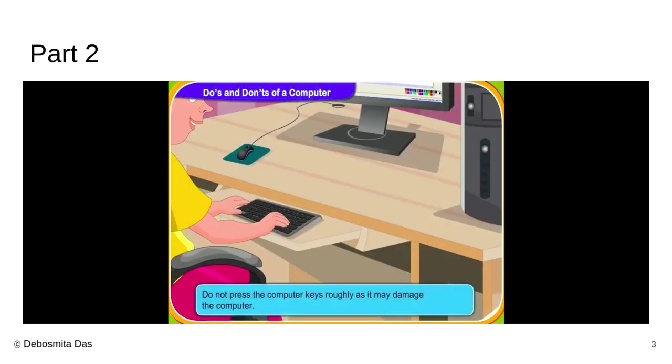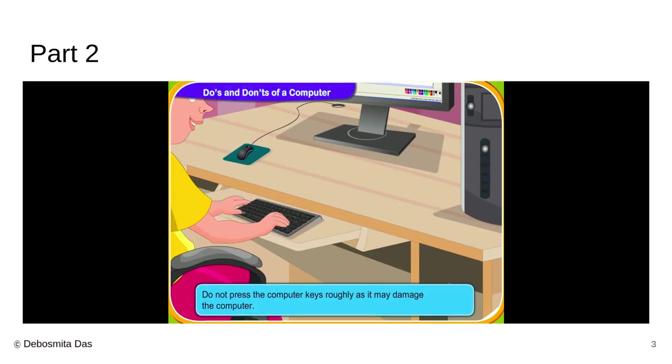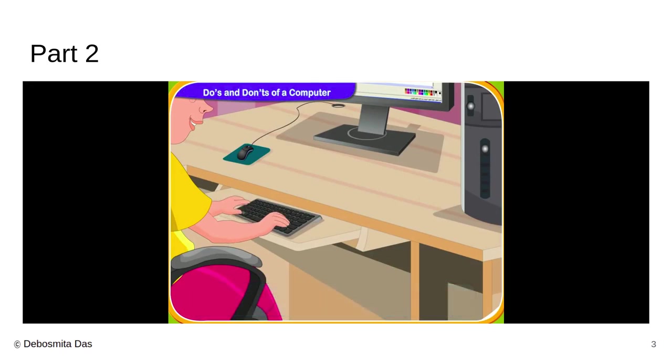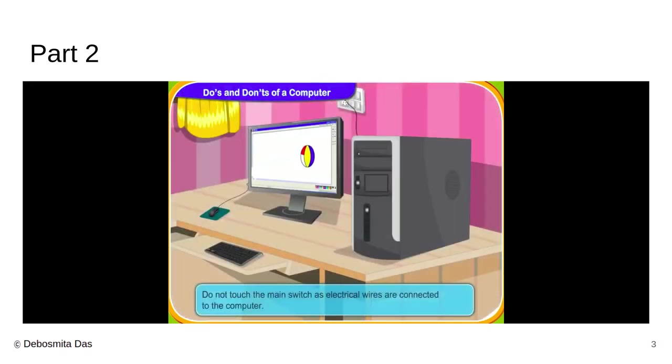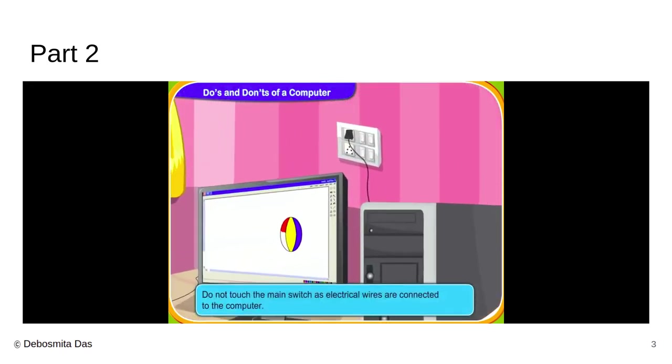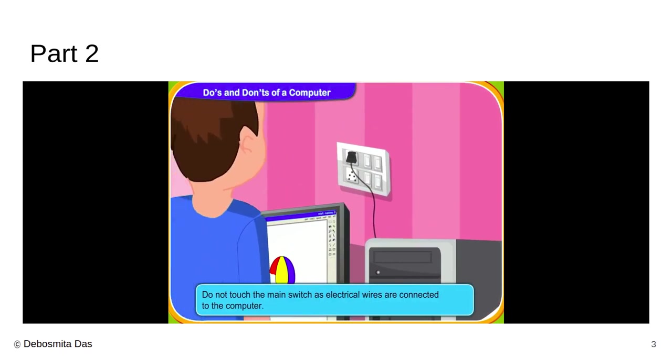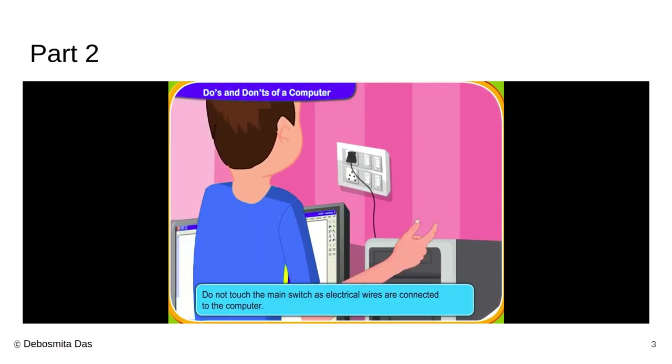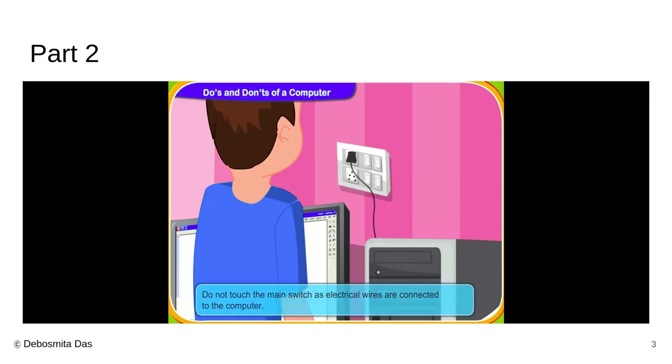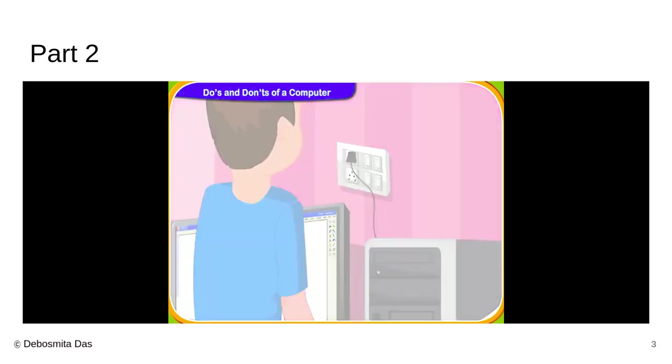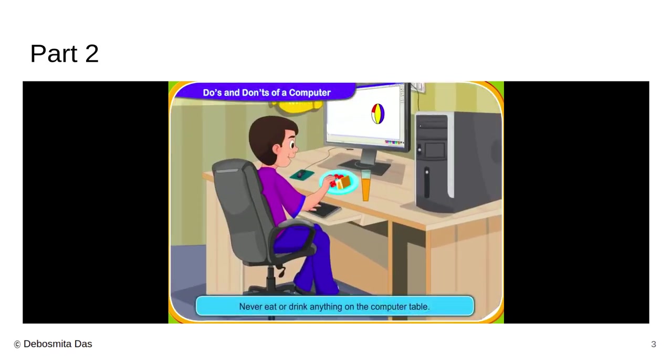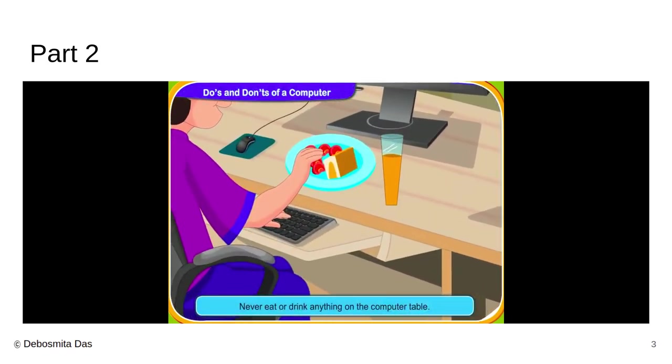We must not press the computer keys roughly as it may damage the keyboard. We must not touch the main switch as the electrical wires are connected to the computer, which I have also mentioned in my previous slide. And we should never eat or drink anything on the computer table. Otherwise, it might fall on your keyboard and can damage it. The food might get spilled on it.